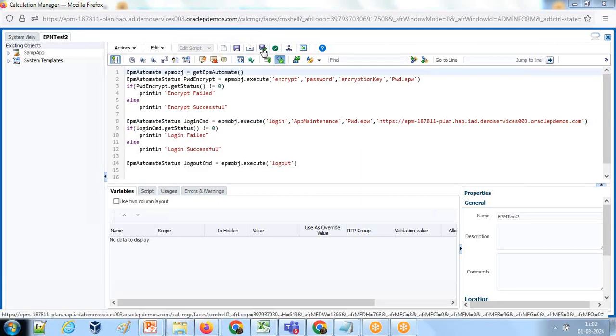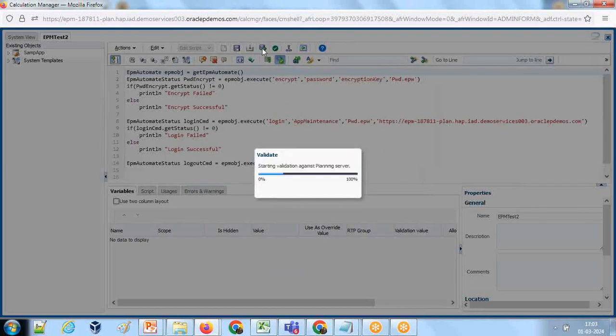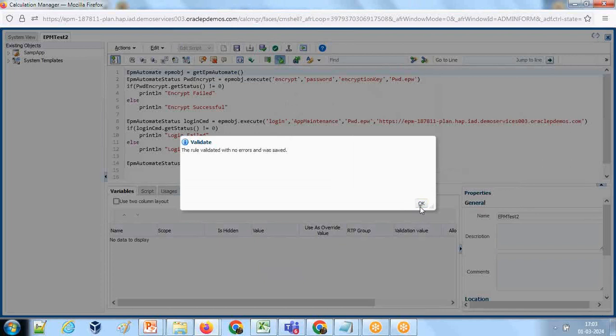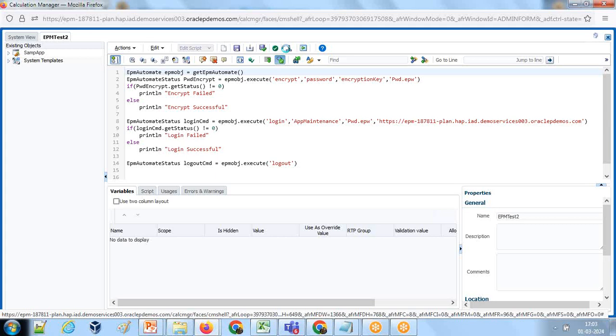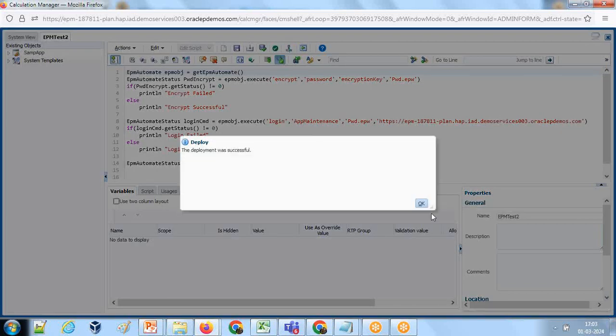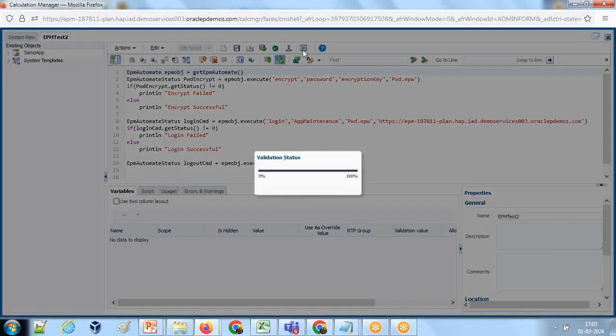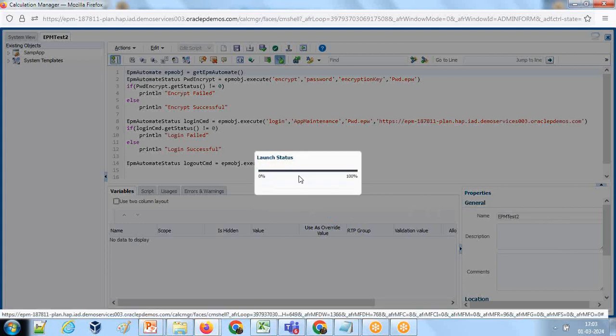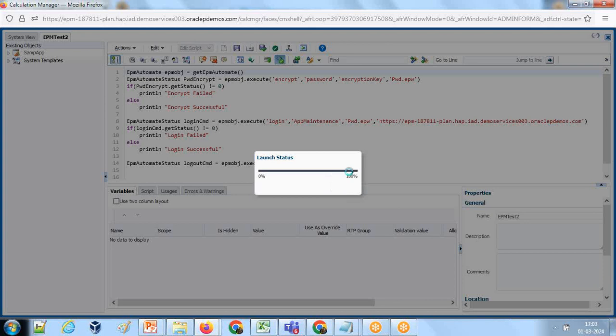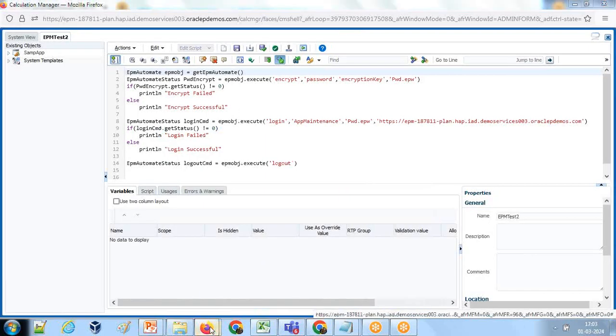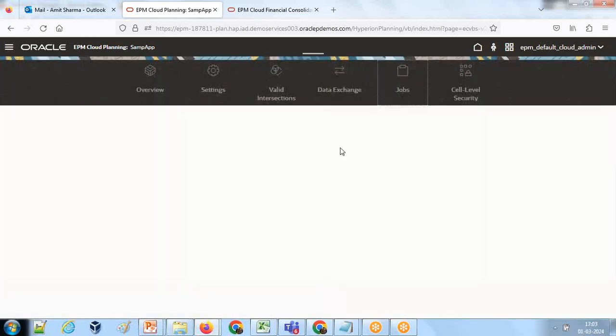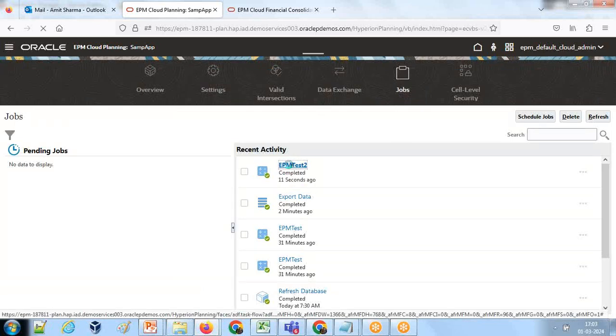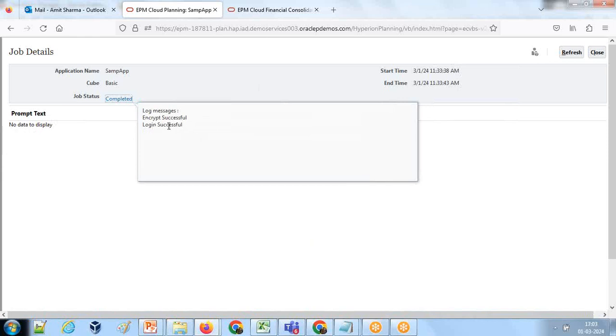Let's quickly review. First I create EPM Automate object getEPMAutomate and we create EPM Automate status. Then encrypt the password, check the password status, then execute login command with username, the password file, and the URL. Then we check the login status. Let us validate. Save and validate. Validation is passed. Let's deploy and test it. This is not a very complex script. It's just going to validate your password is getting encrypted or not and your login is done successfully. Deployment is done. Now I can run it right away from here. Click on launch. Let me check the status of the log file.